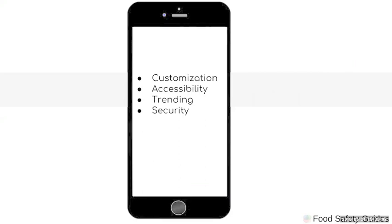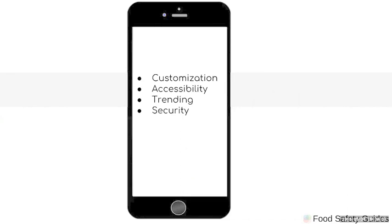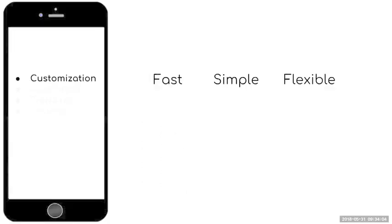When considering electronic record-keeping, there are four things you ought to consider in the platform that you are investing in: customization, accessibility, trending, and security. This obviously spells CATS. I did choose the acronym CATS over SCAT, so I guess I could have chose ACTS, but today we're going to be talking about CATS and its importance to electronic record-keeping.